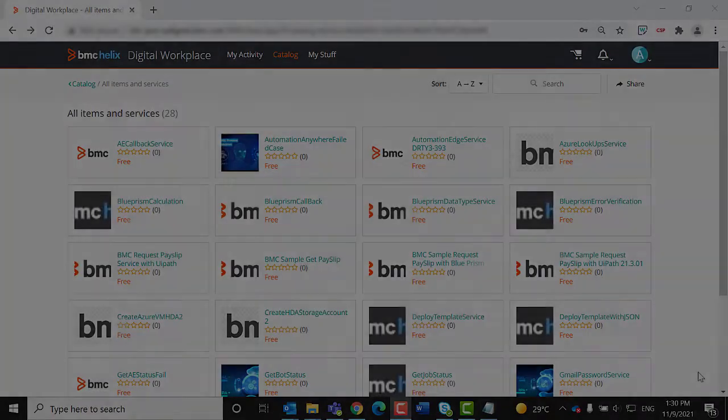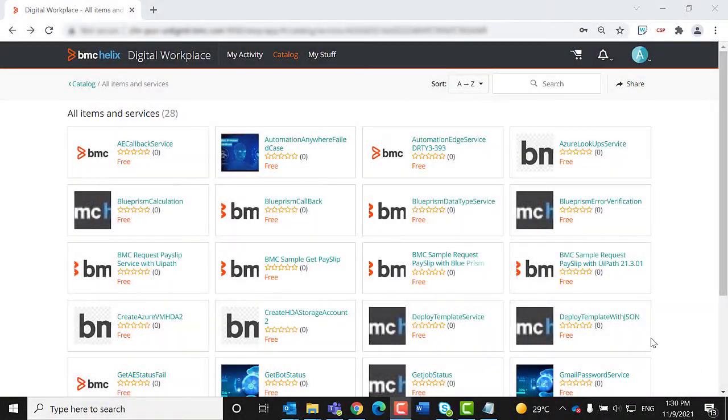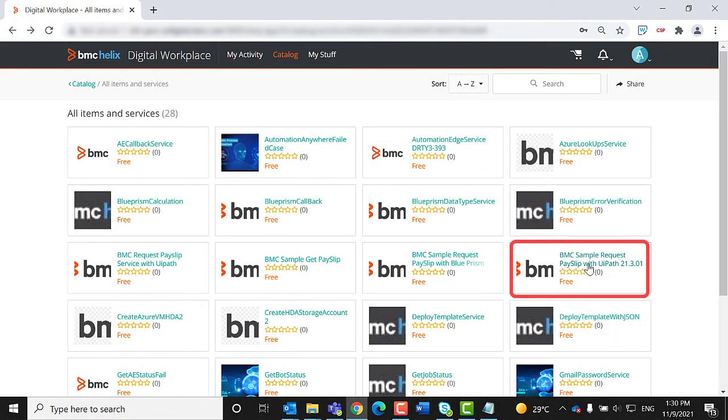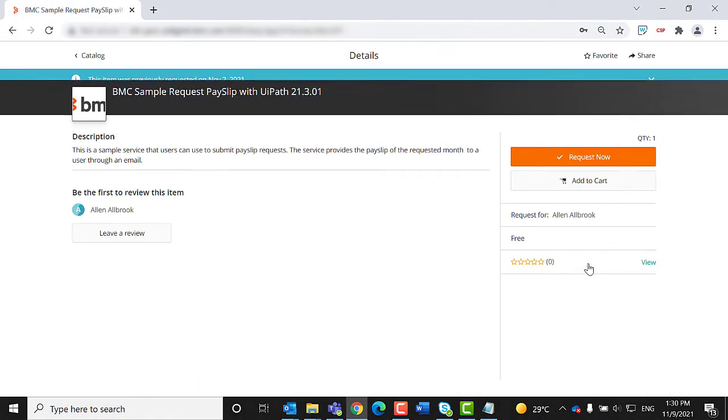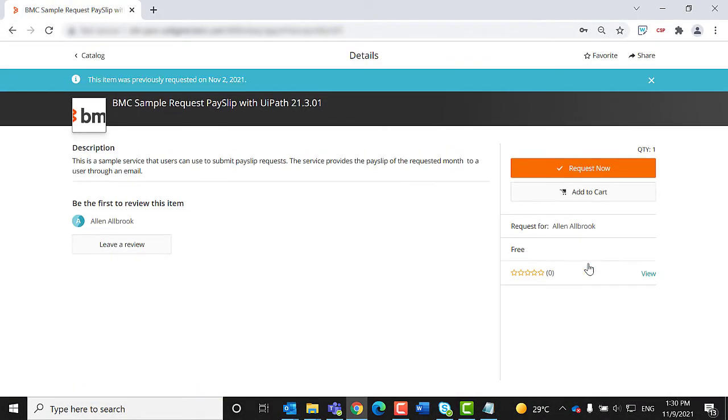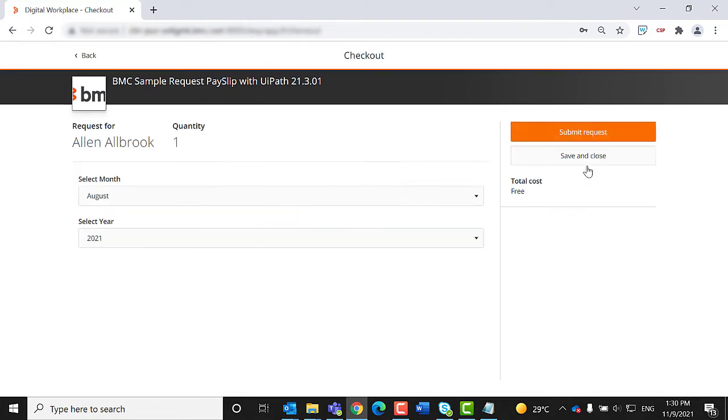Let us now see how the streamlined process works. Alan, a requester, uses the request payslip service in the BMC Helix Digital Workplace application.